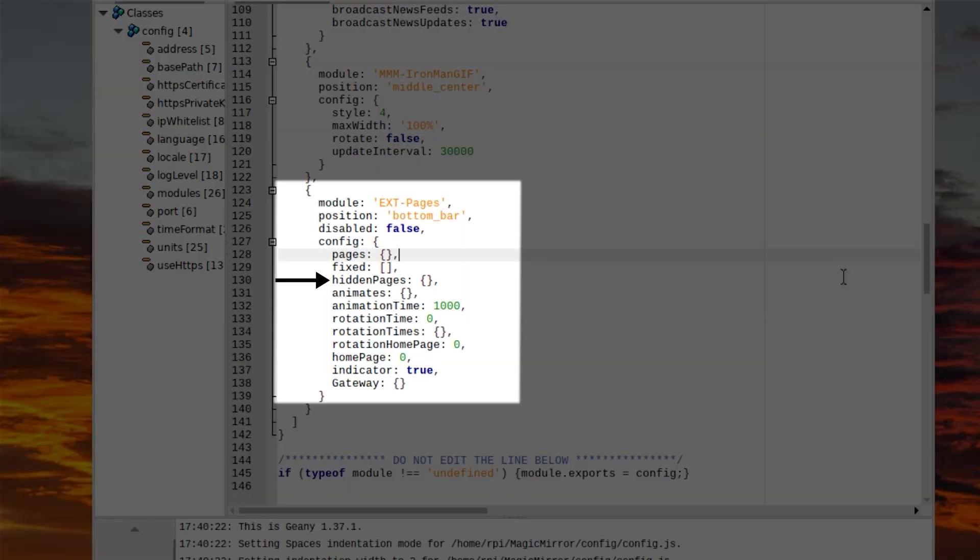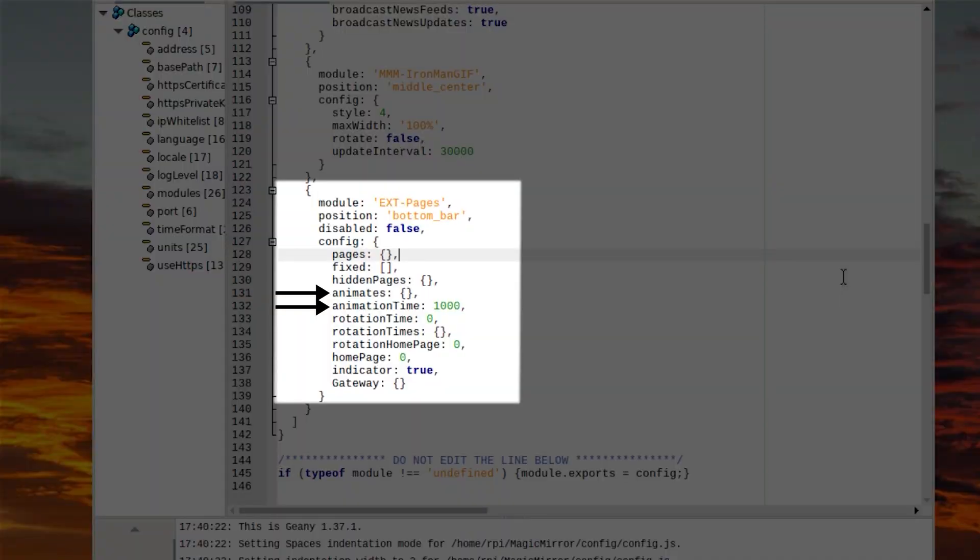Let's say you want the carousel but have some sensitive data on page three that you don't want displayed automatically. That's where 'hidden pages' comes in — it defines pages the carousel should skip. You can still access that page via voice command when you need it. EXT Pages also gives you freedom of animation choices: 'animates' and 'animation time' let you decide how modules show up when switching pages and how fast. There are more options you can explore yourself on the module page.